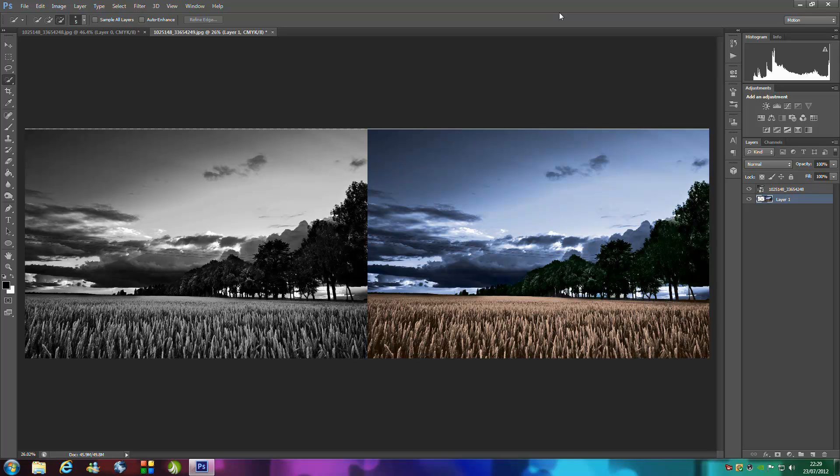Hi everyone and welcome to Photoshop Pro Help. Today I'm going to be teaching you how to recolor a black and white image.